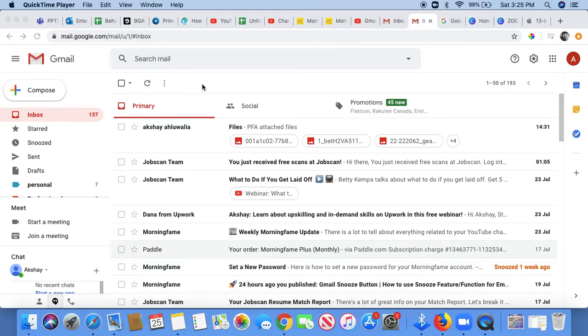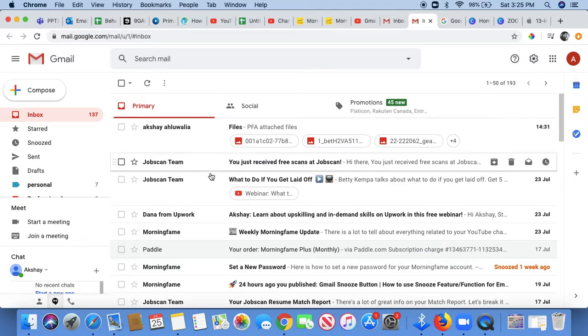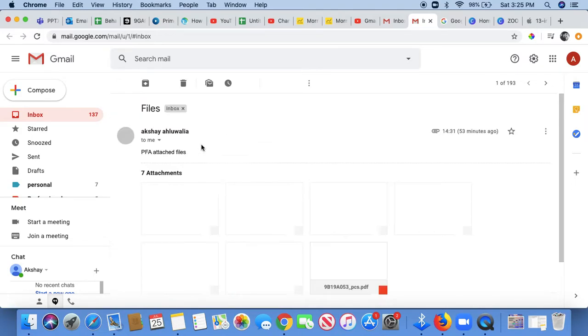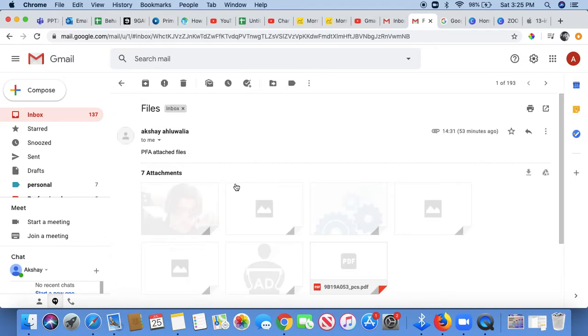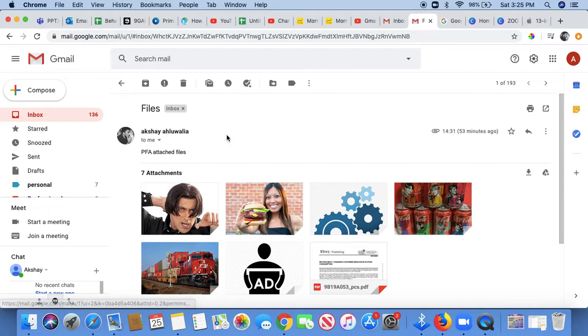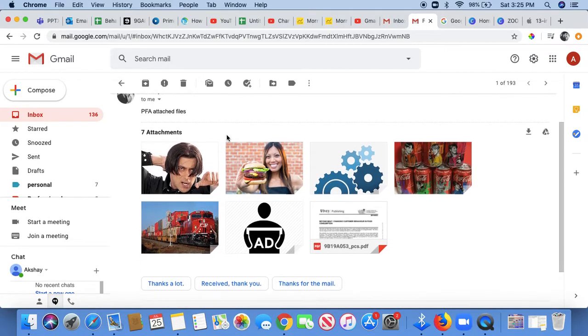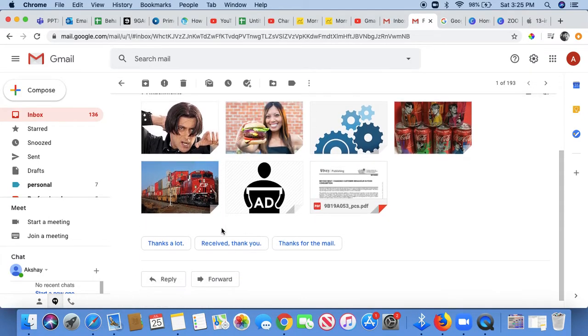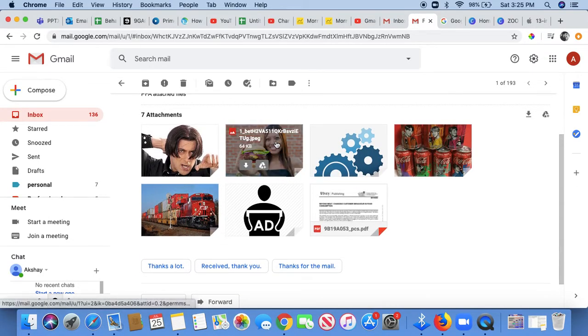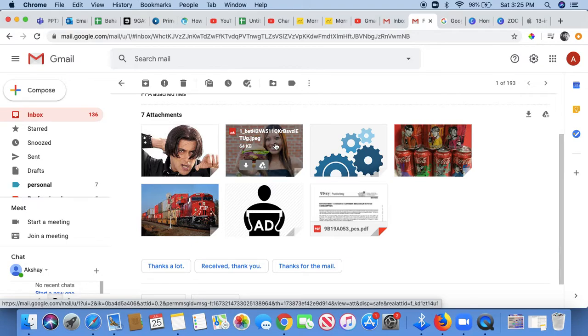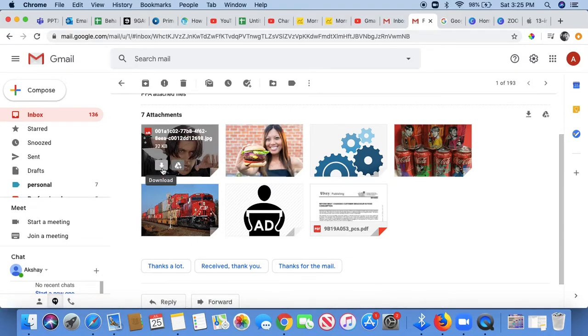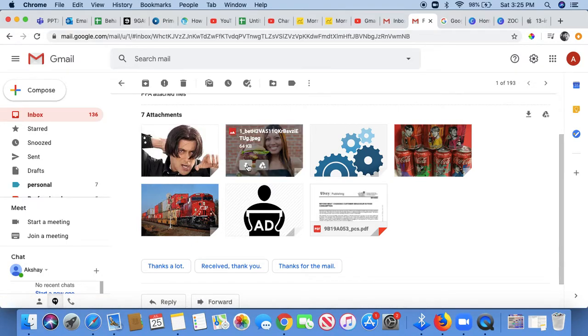As you go in your Gmail inbox, here is an email that I received that has multiple attachments. As you can see, it has seven attachments. What you can do is download these by going to each attachment and clicking on the download button.